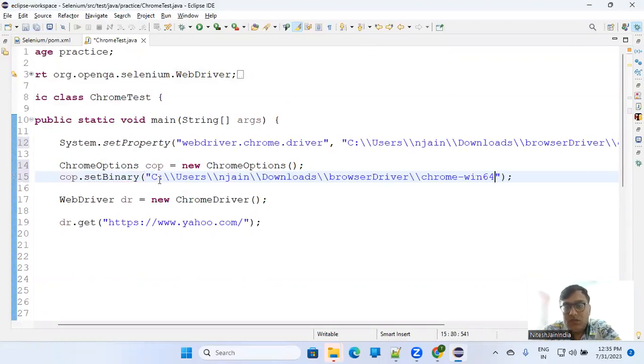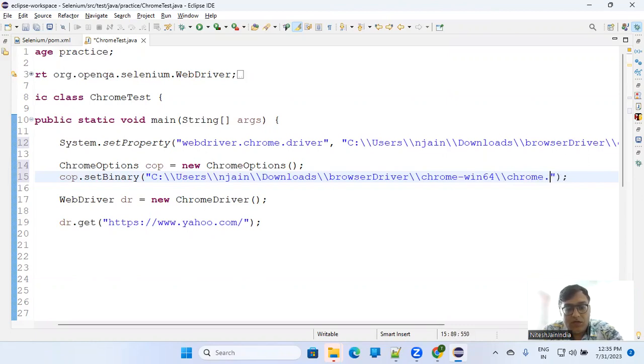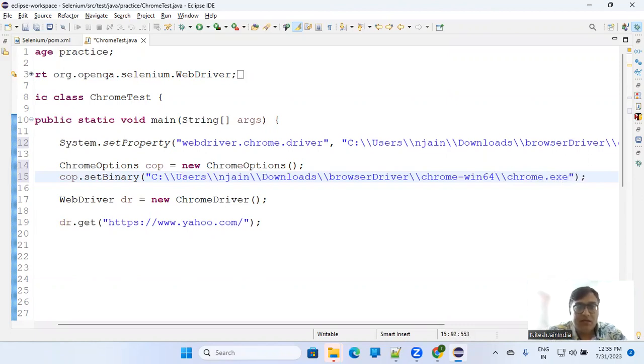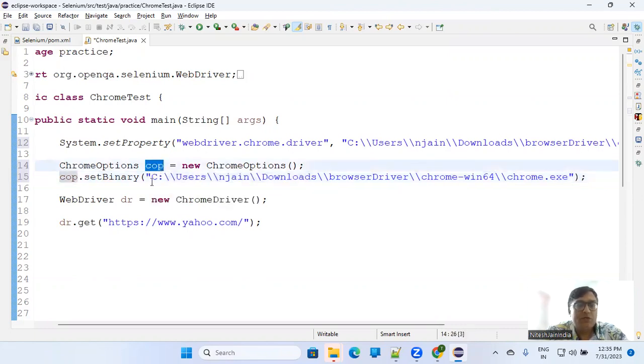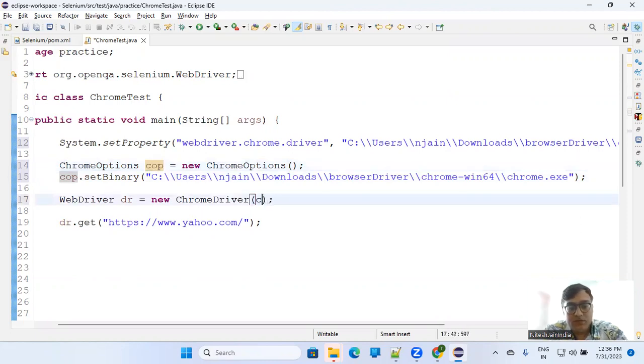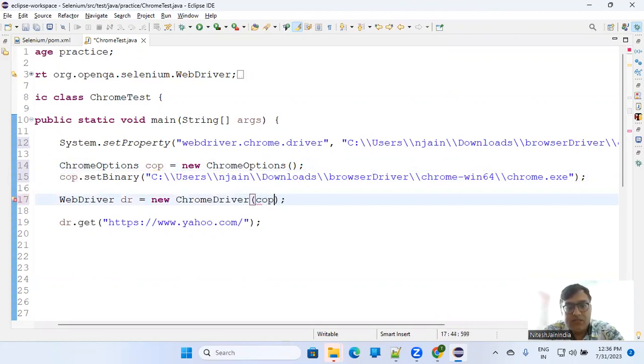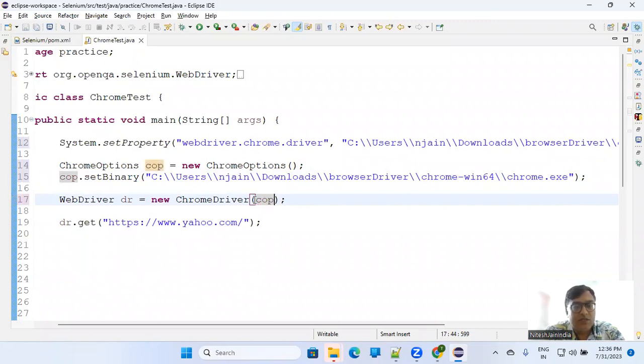But this time, when you are done with adding the option, you have to pass the ChromeOptions to your ChromeDriver object. So I'll pass it like cop here. That's it. So these are the things you have to do.